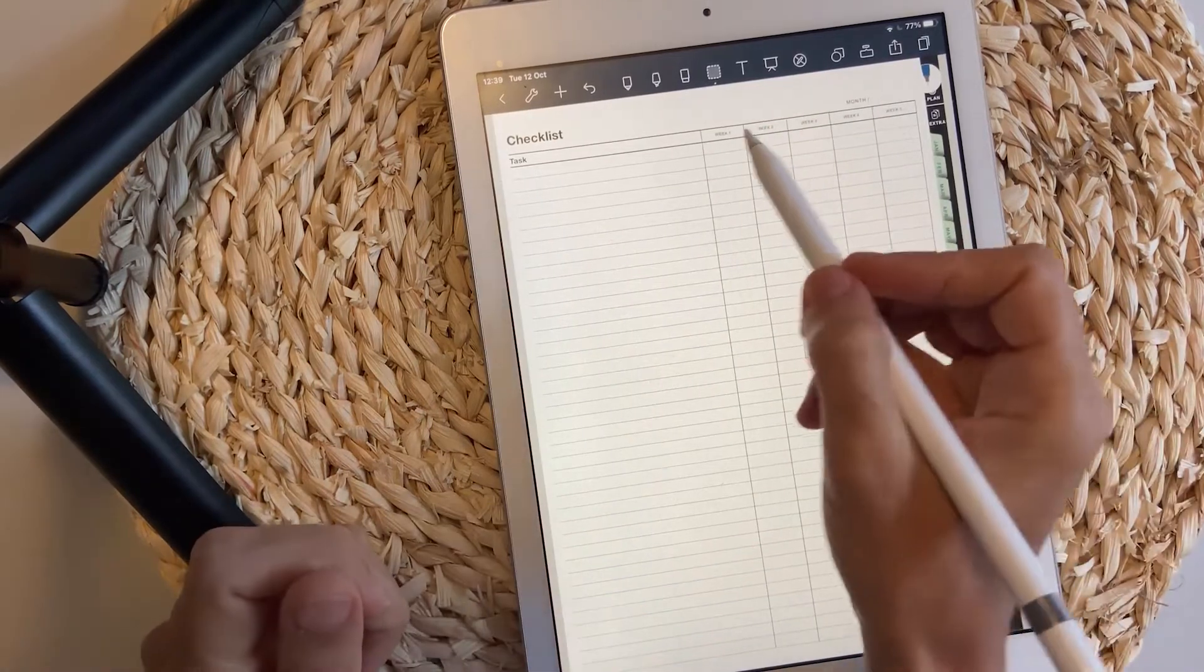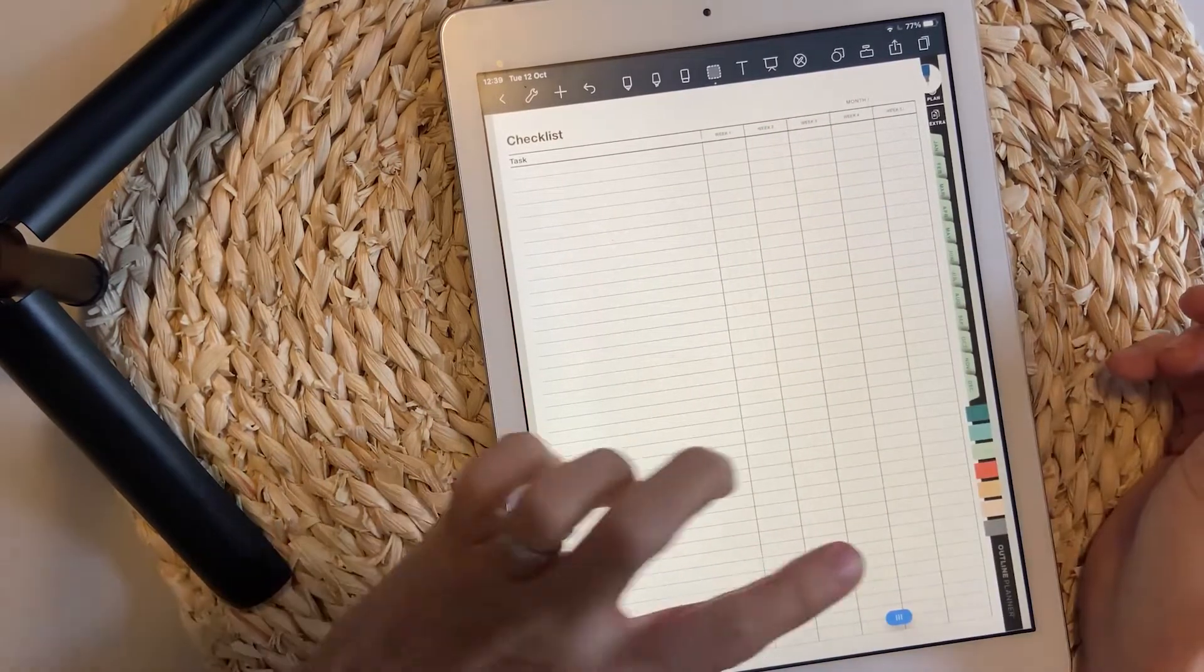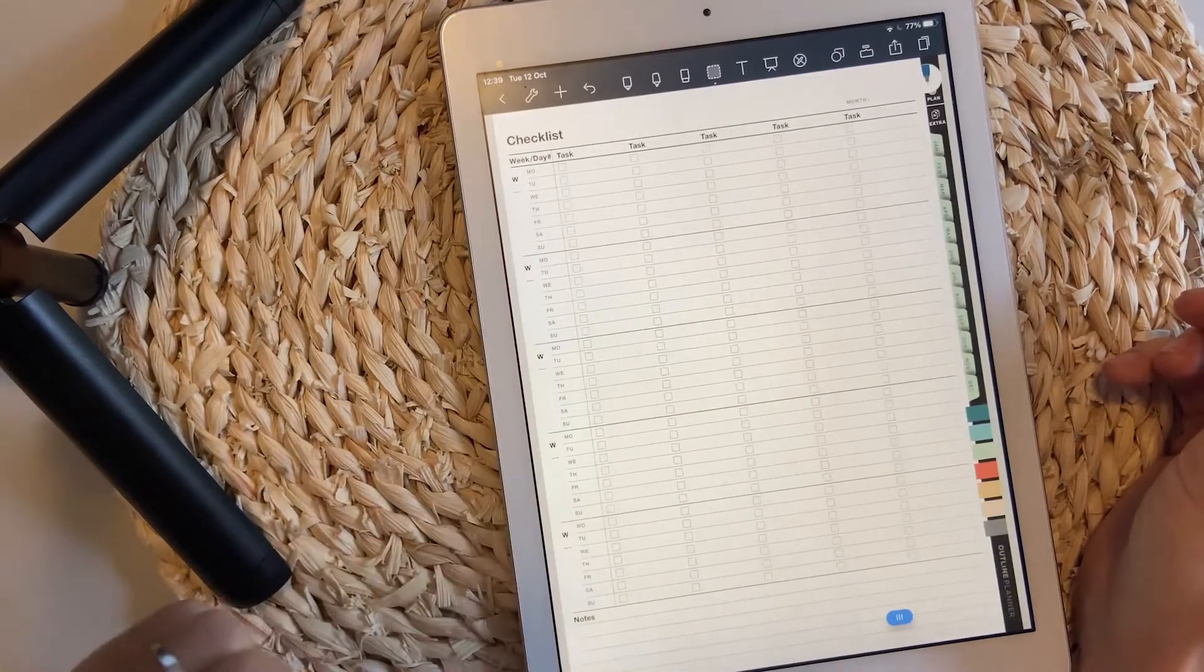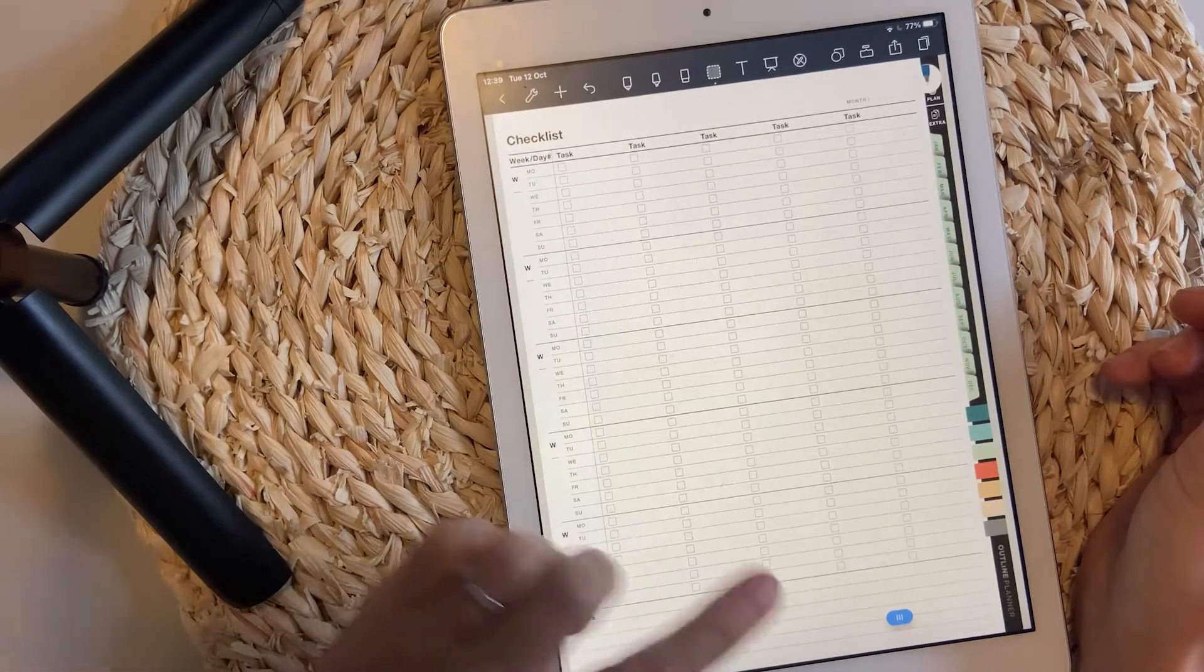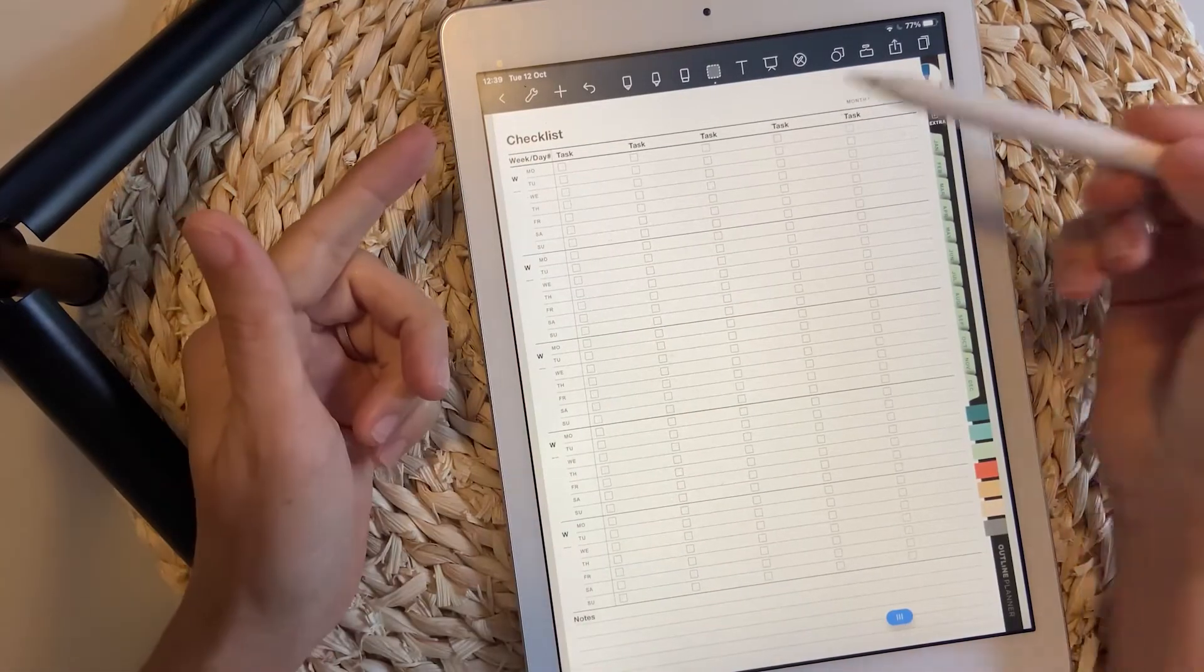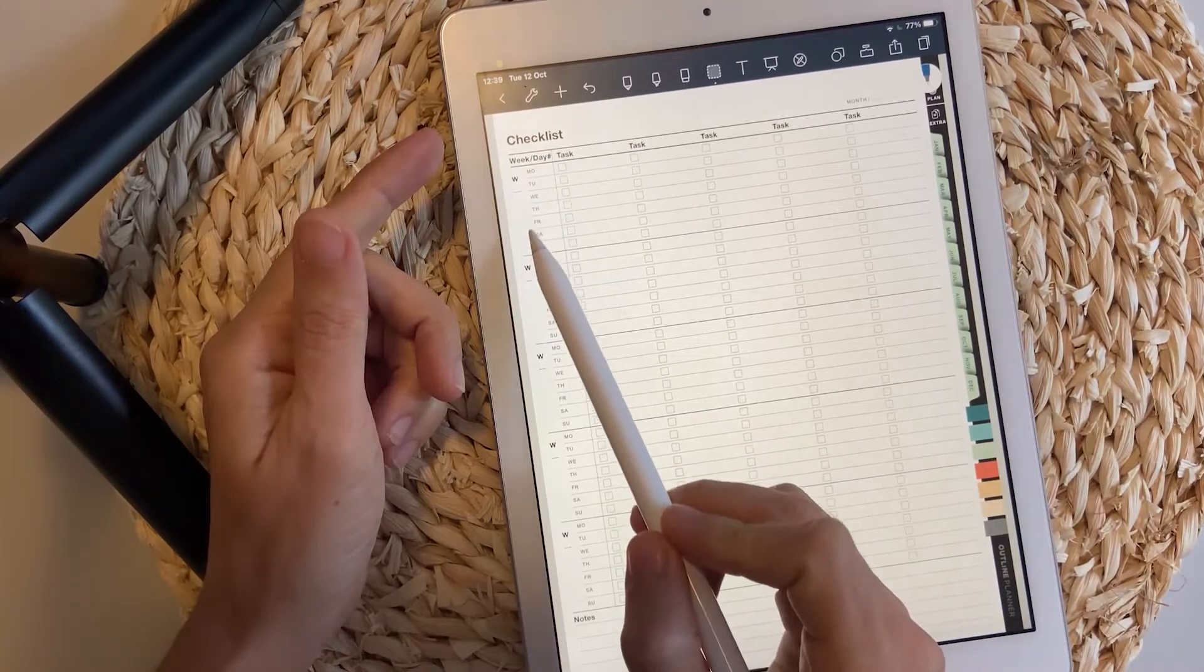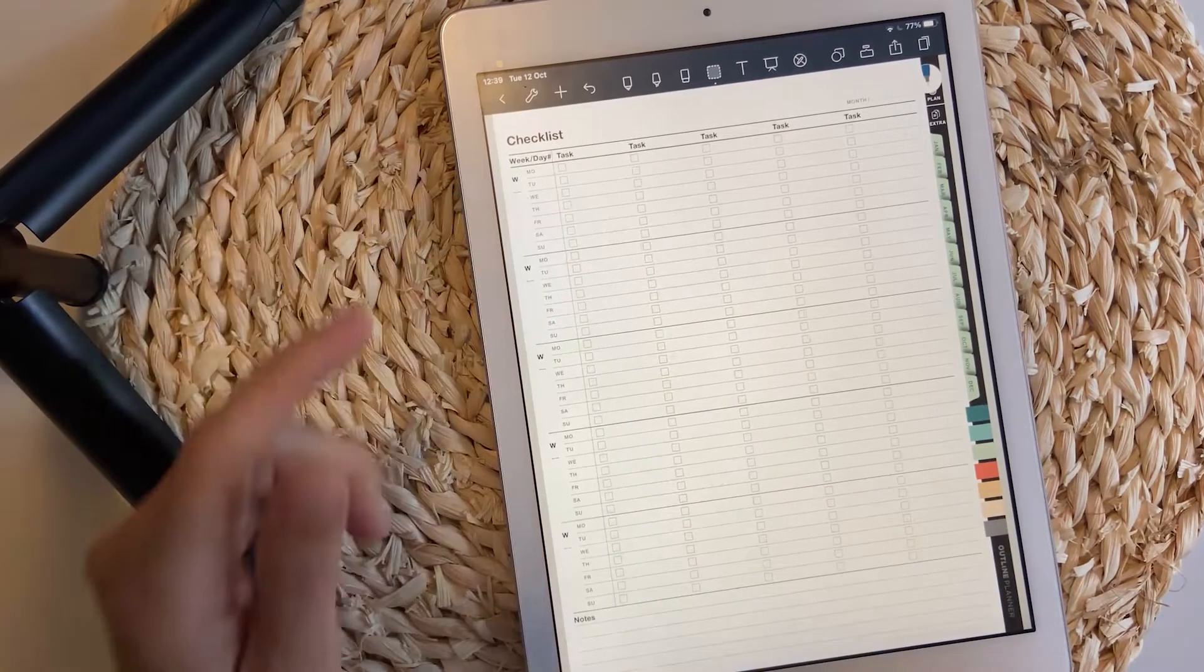This checklist only includes the week's number, and this one allows you to track tasks by day and week.